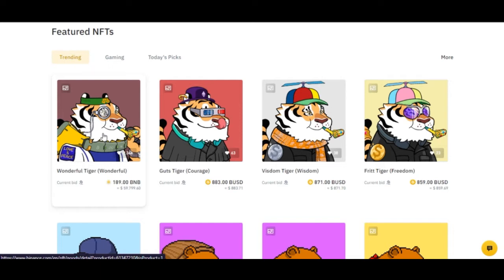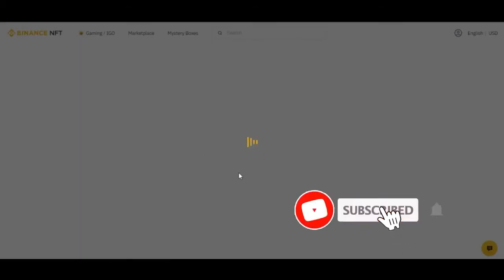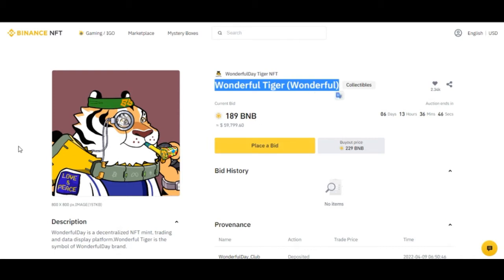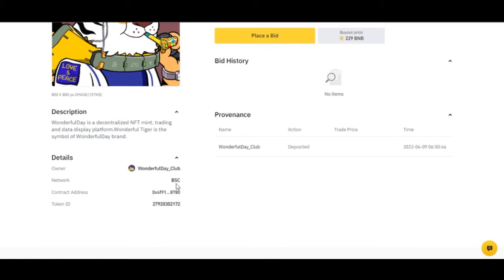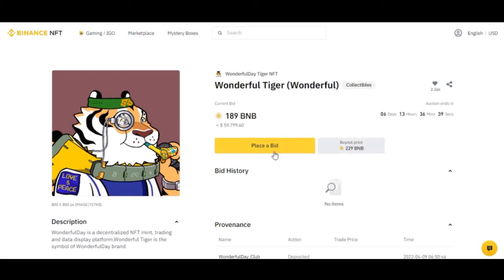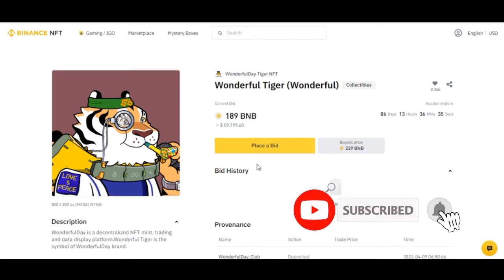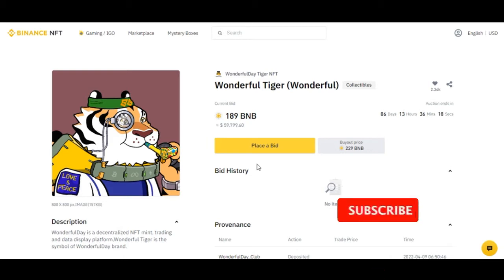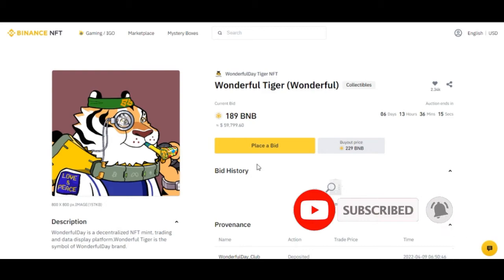When you find an NFT you like on Binance, you can copy its name, search for it on Twitter, check the engagement, and join their communities. Top-rated NFTs are likely to appreciate in value over time. One of my mentors in this space was able to flip an NFT he bought for around $800 and sell it for about $6,000 within a few weeks.